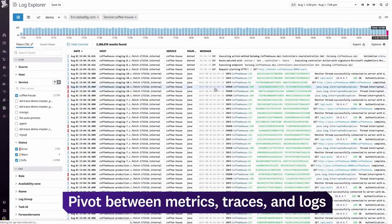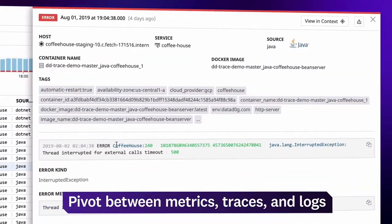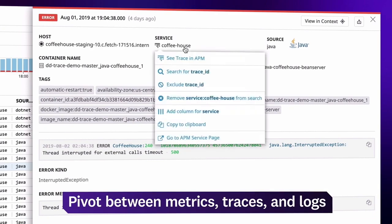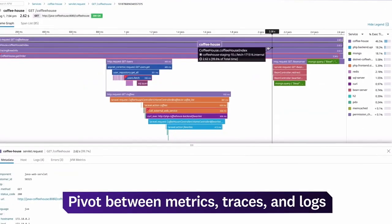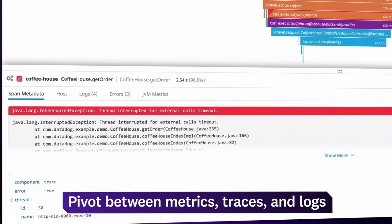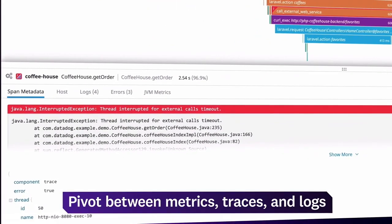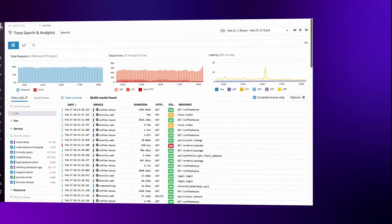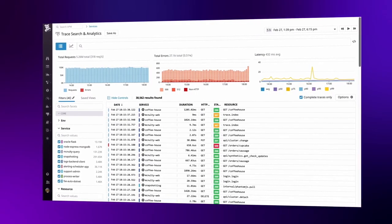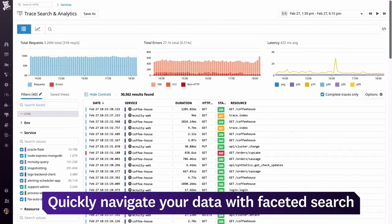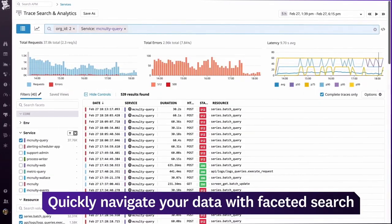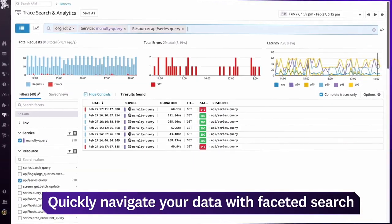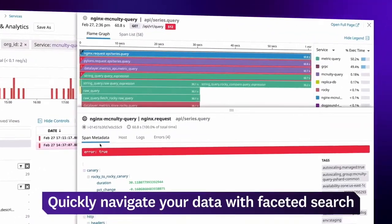Your processed logs automatically capture details like error messages from your application. For more context, you can pivot to end-to-end traces to see how the user request was carried out, along with the full stack trace from the error. When you need to find the source of an issue, Faceted Search helps you quickly drill into all your traces and logs. Here, we're searching our traces for a specific customer, service, endpoint, and error code.